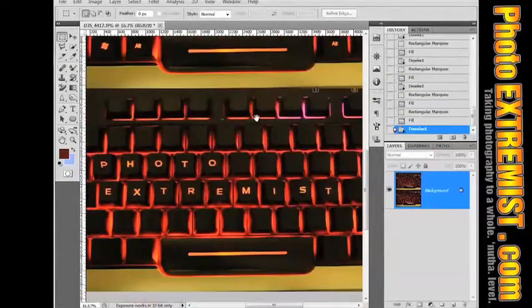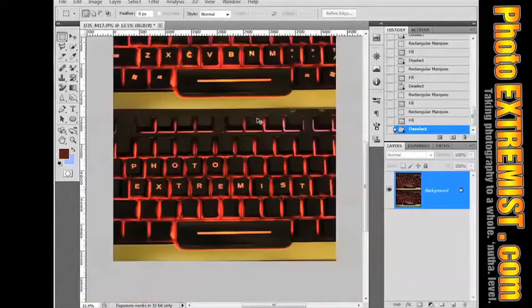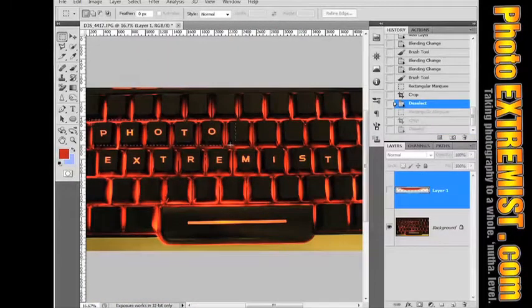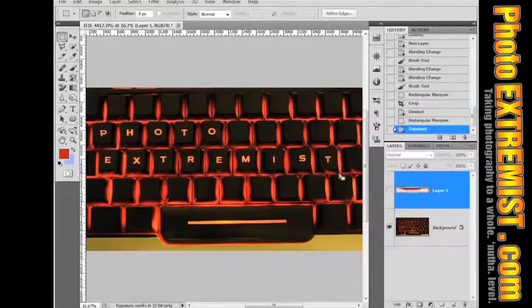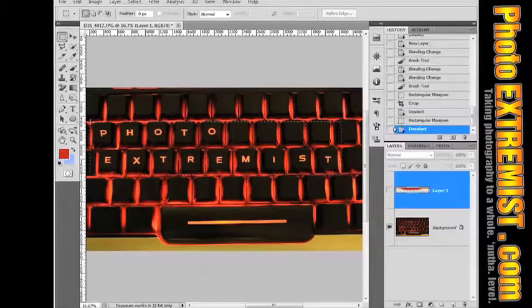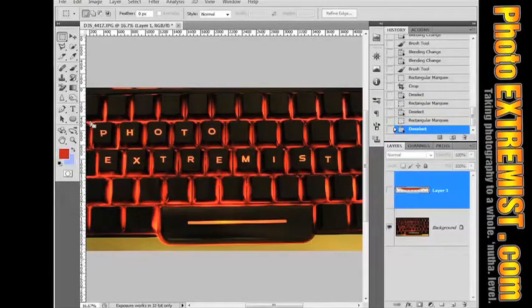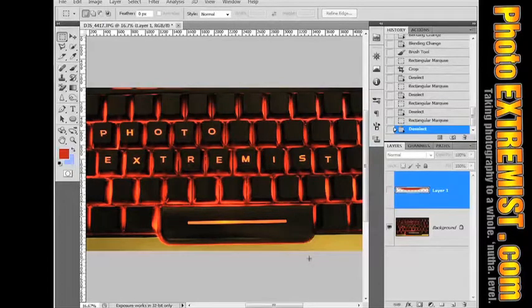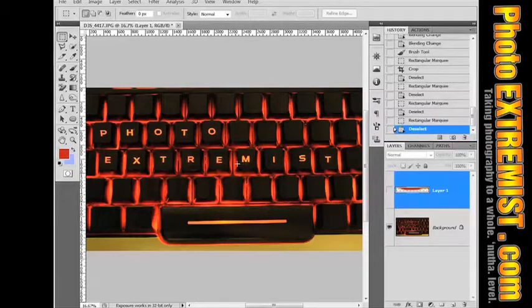And bam-o! It's done. So here's the final picture of course. It says photo extremist because this is the photo extremist show. So that's the word that I used. But you can use any type of word. And of course your keyboard does not have to be backlit to do this. You can do this with any keyboard.